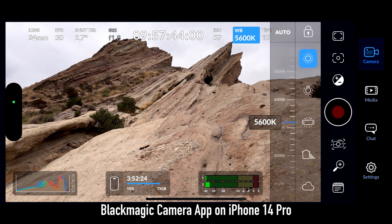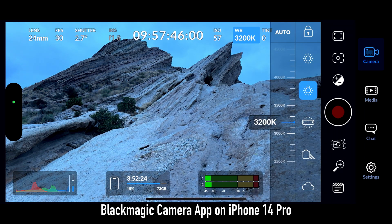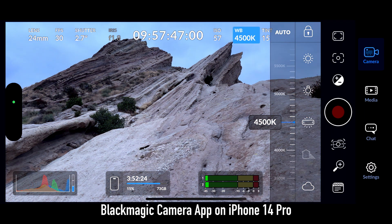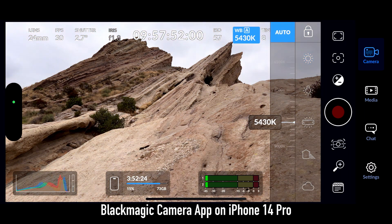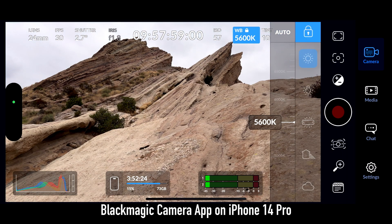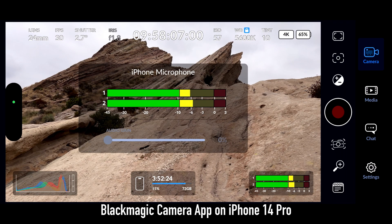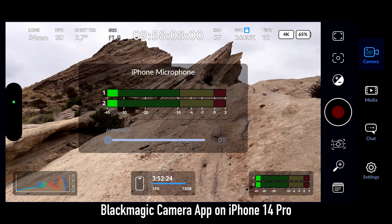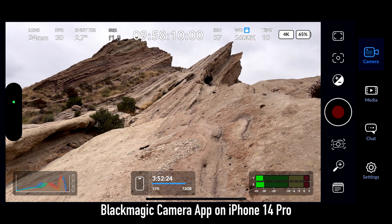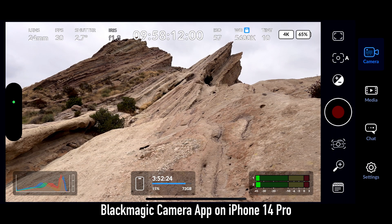In the white balance, we can select daylight, incandescent, flash, shadow, and cloud. We can also select auto. Once we have our white balance, we can lock that. Next, we can bring up the microphones to get a bigger display of the audio coming in. We have a histogram in the lower left, and at the bottom we have the amount of space on our phone and record time.